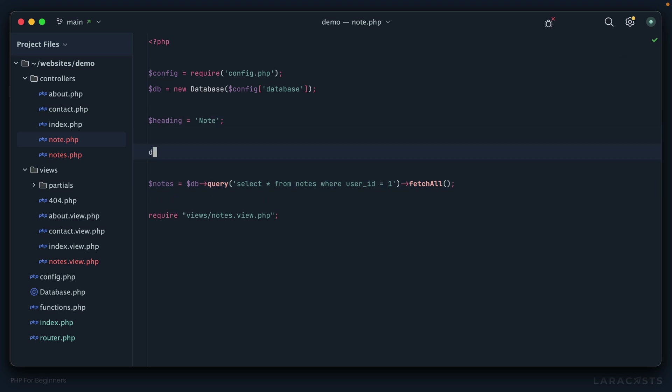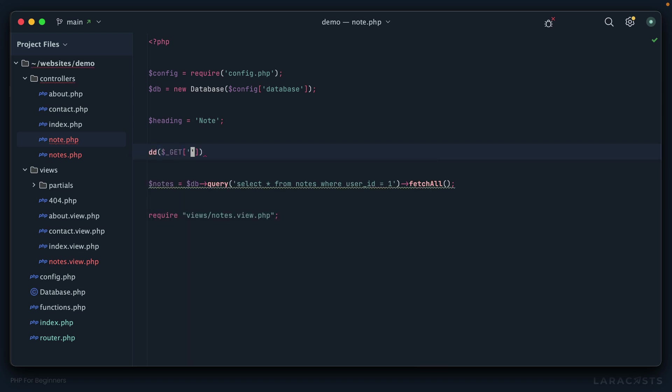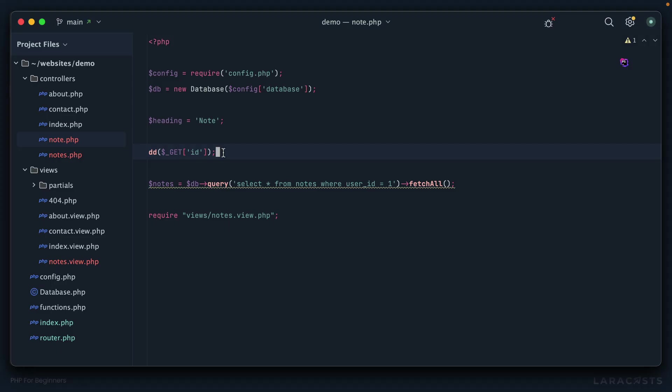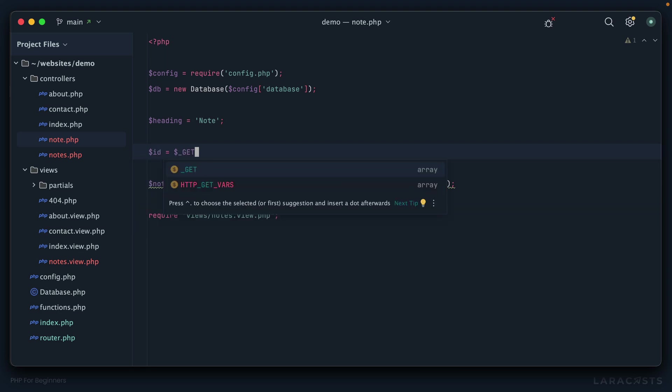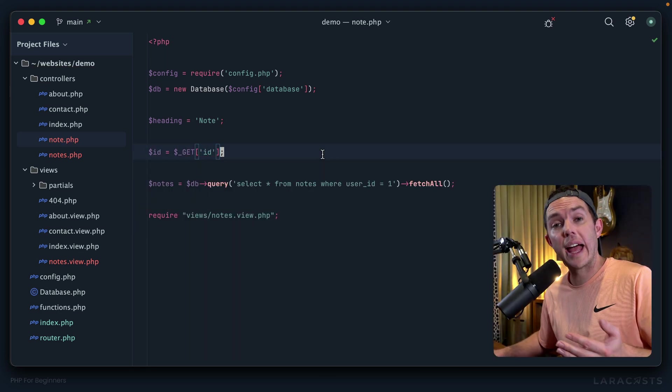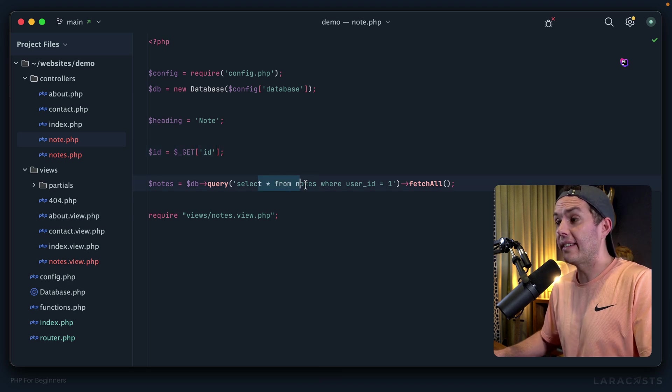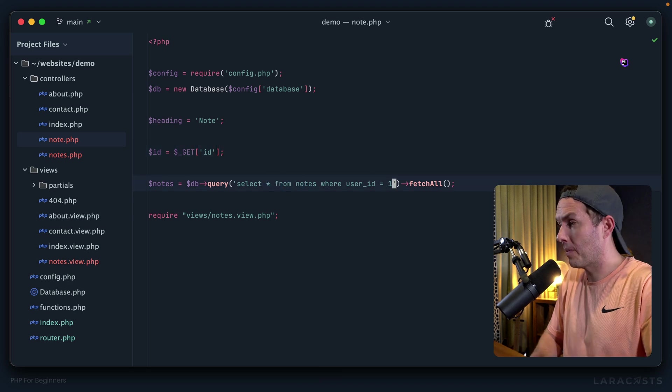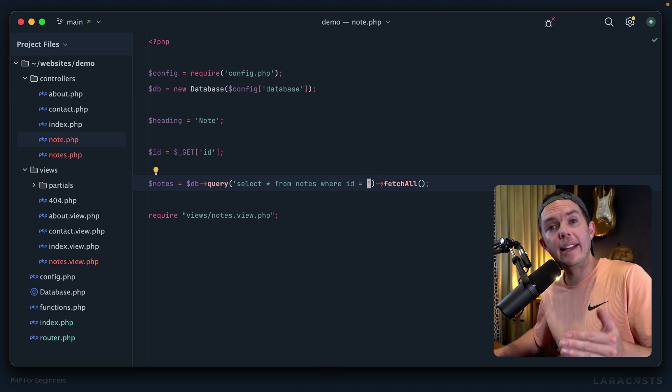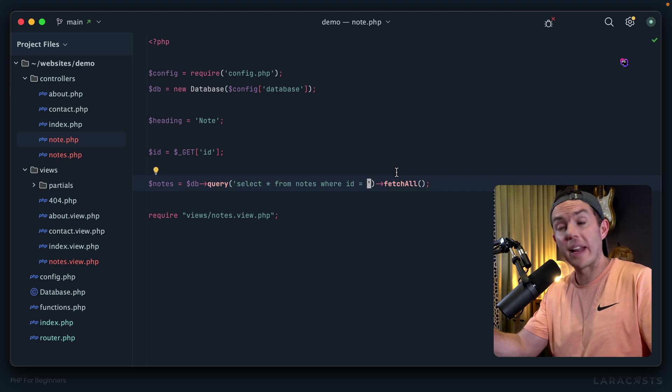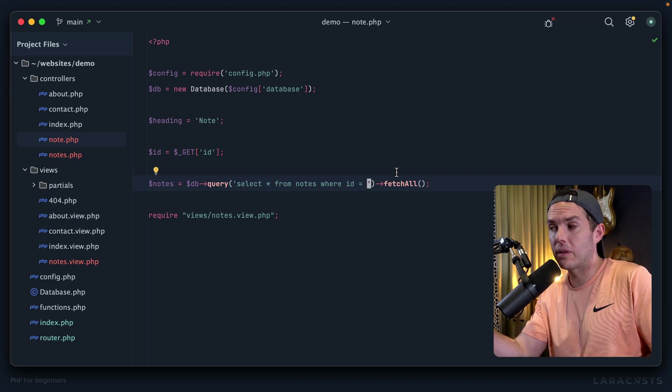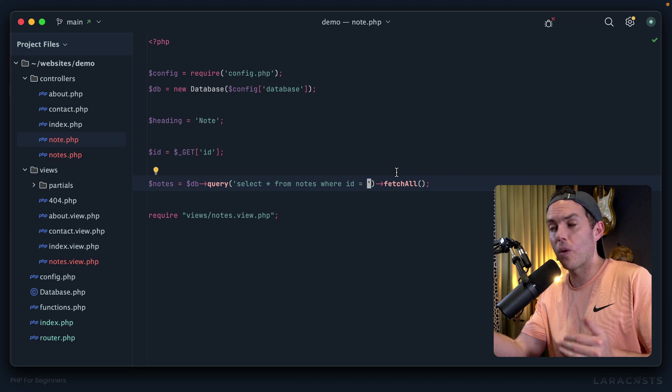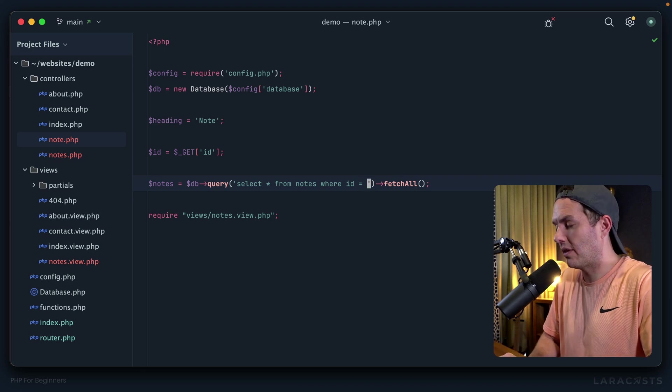All right. And now, how do I grab that ID? Well, again, you already learned about the GET super global, right? So if I were to say underscore GET and then id, excuse me, there we go. One. So that is the ID of the note that we want to fetch from the database. So let's do this. ID equals get id.